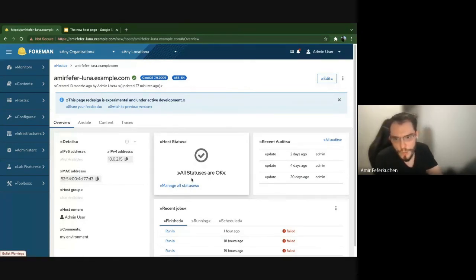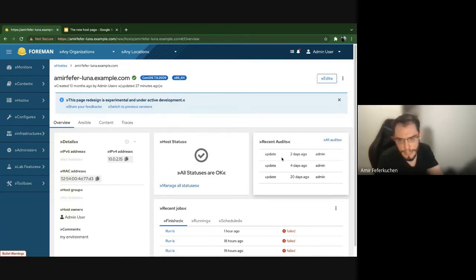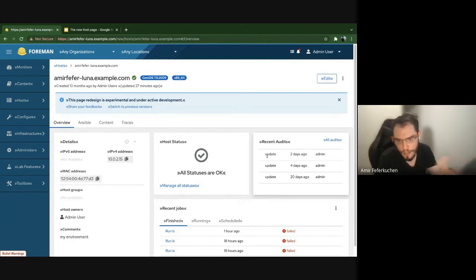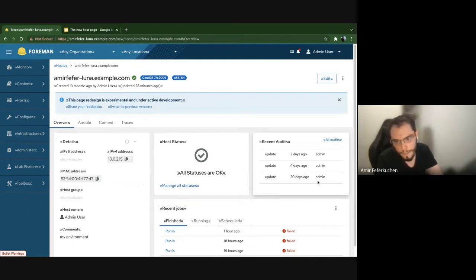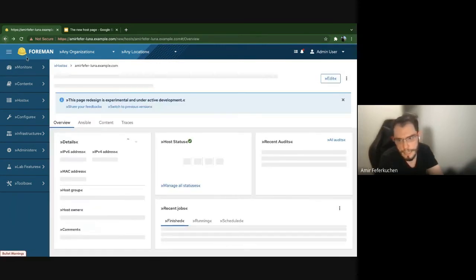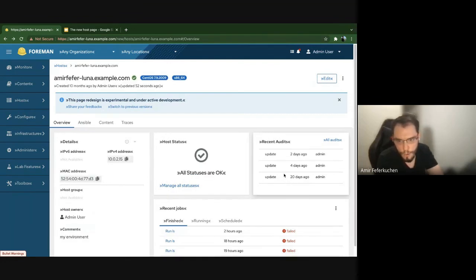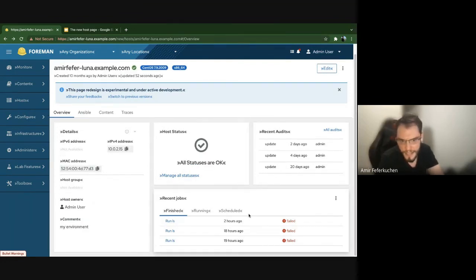Moving to Recent Audits — this card gives general information about the recent audits for the host: what the action was, whether it was an update, a time-ago format for the timestamp, and by whom. You can click through to all audits to see more details about what was changed.